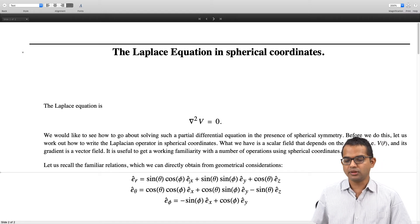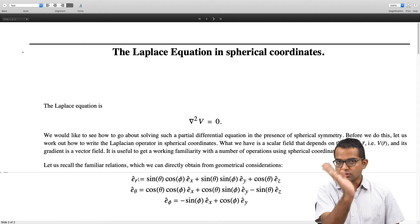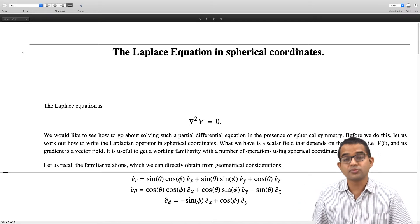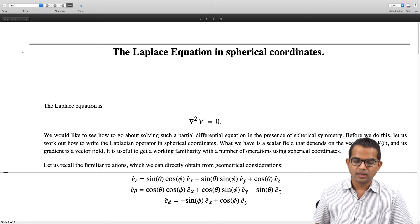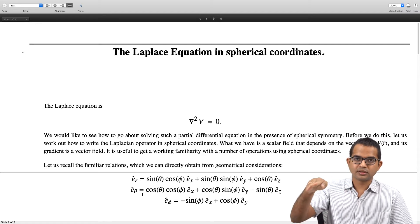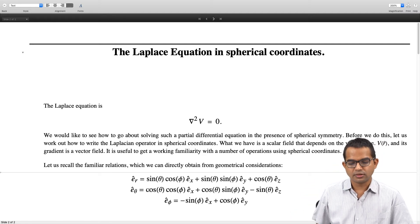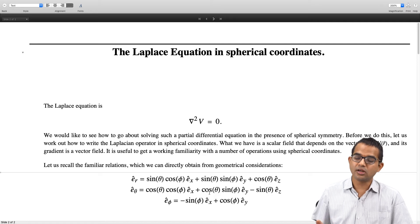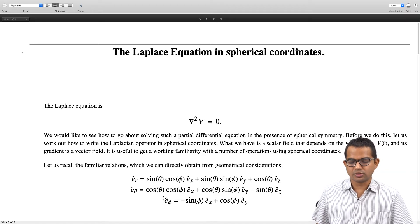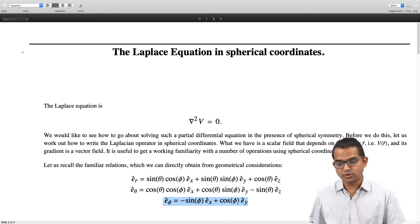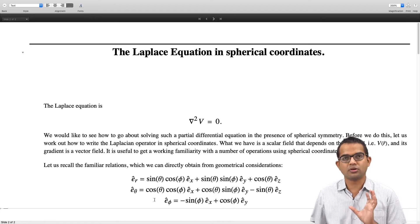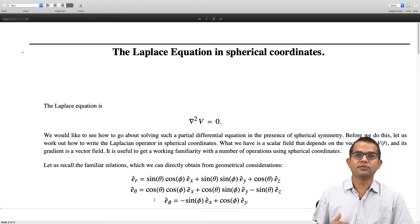You can convince yourself that e_r is connected to e_x, e_y, and e_z as: sin θ cos φ along e_x, sin θ sin φ along e_y, and cos θ along e_z. Similarly, e_theta has x-component cos θ cos φ, y-component cos θ sin φ, and z-component minus sin θ. Finally, e_phi is minus sin φ along x and plus cos φ along y. All of this can be seen directly from a good picture.